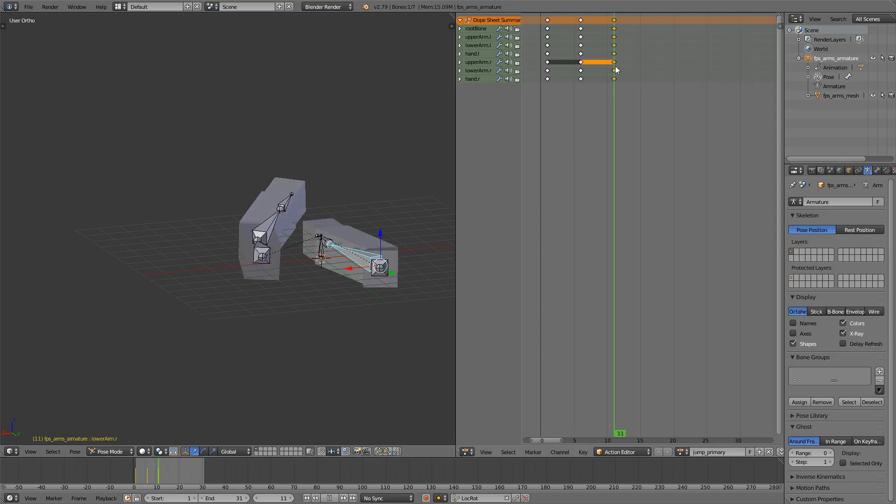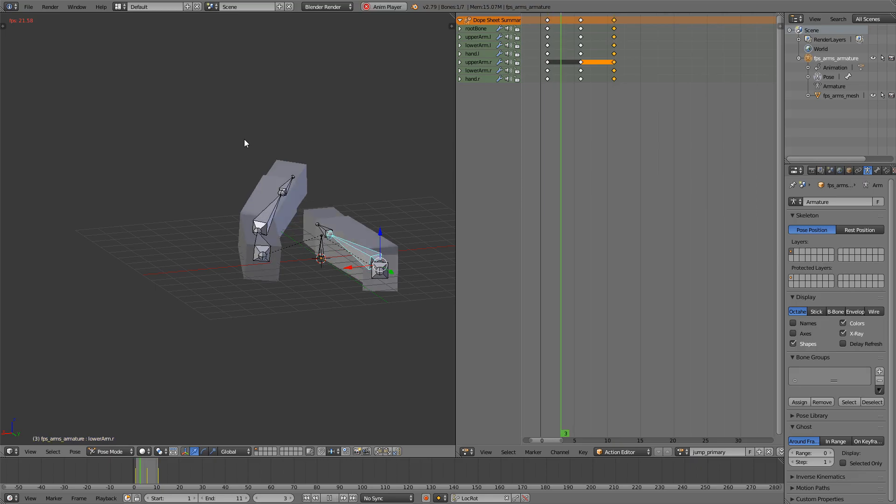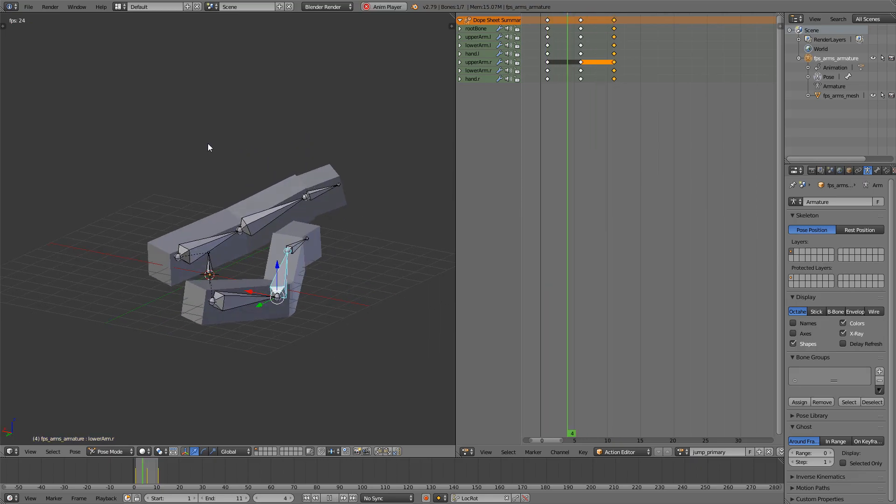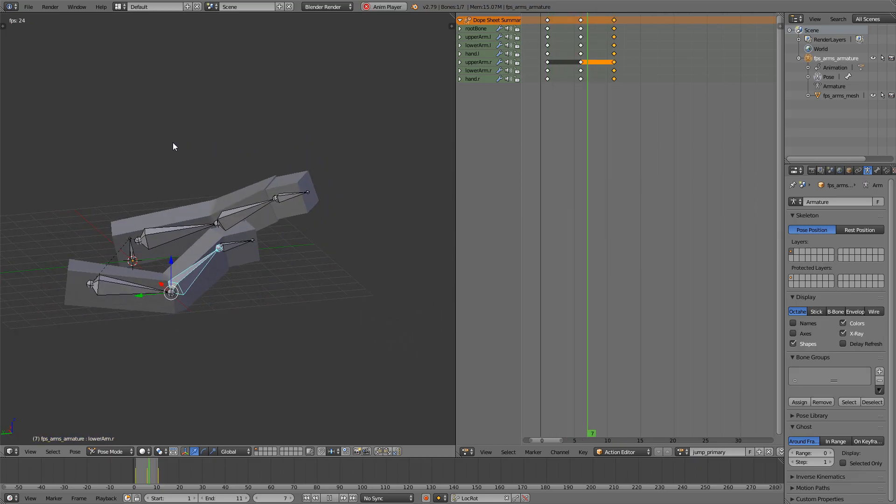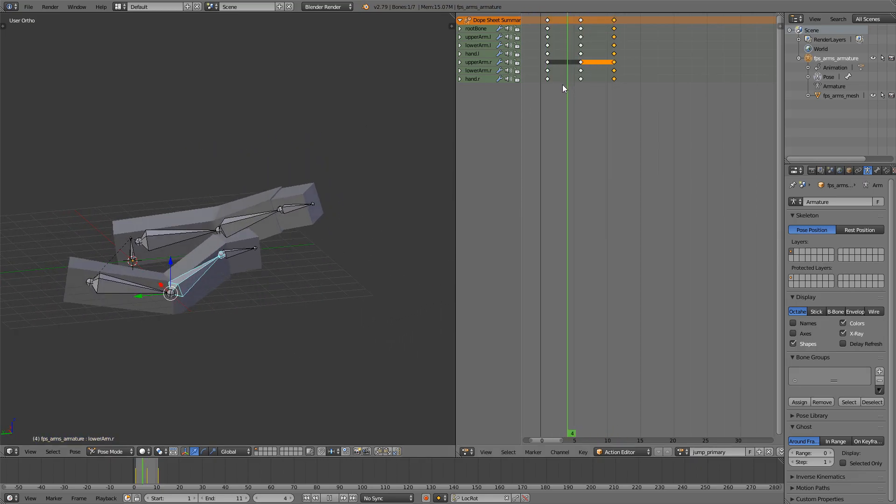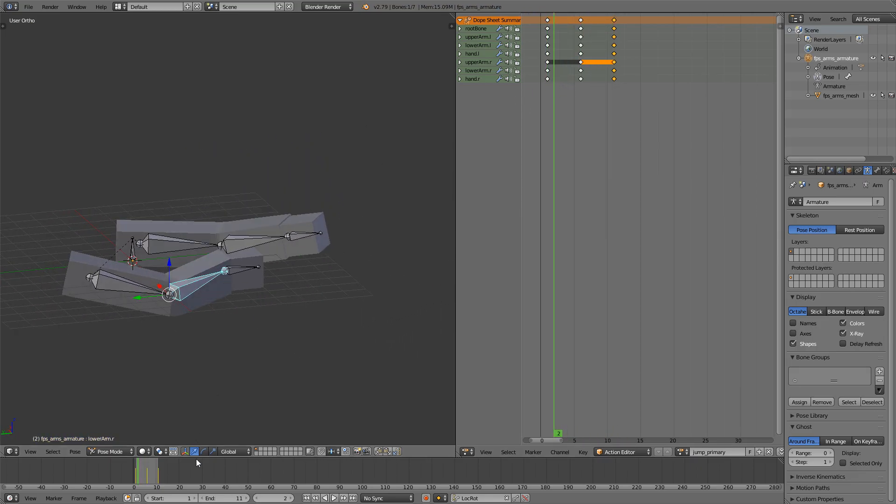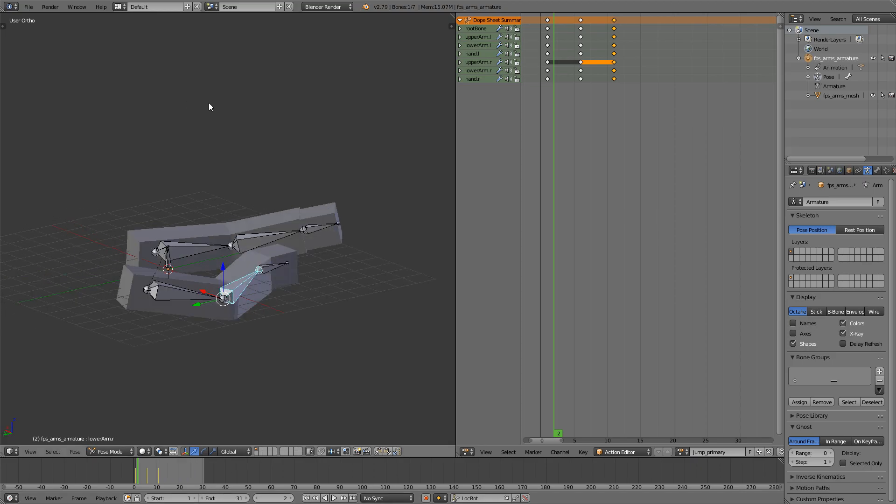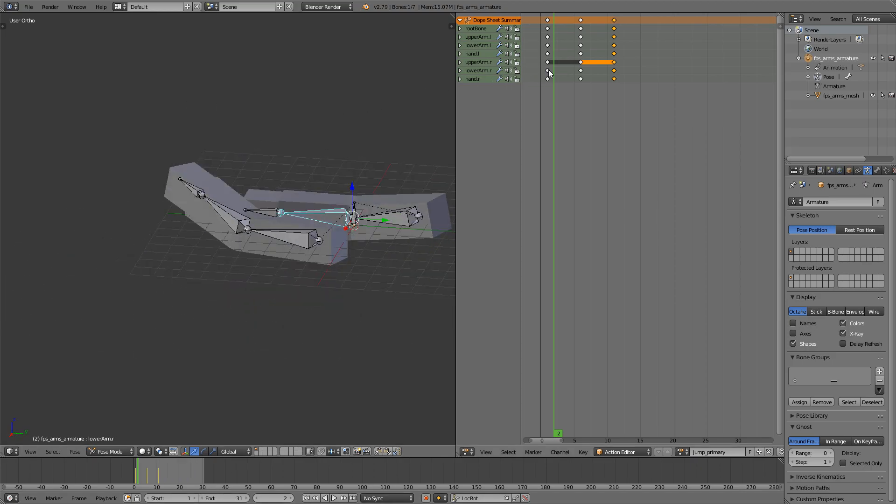Let me just check which frame this is. Eleven. You can change the end to eleven down here so it loops. That will work fine. We don't need anything too fancy, just to know that we're jumping.